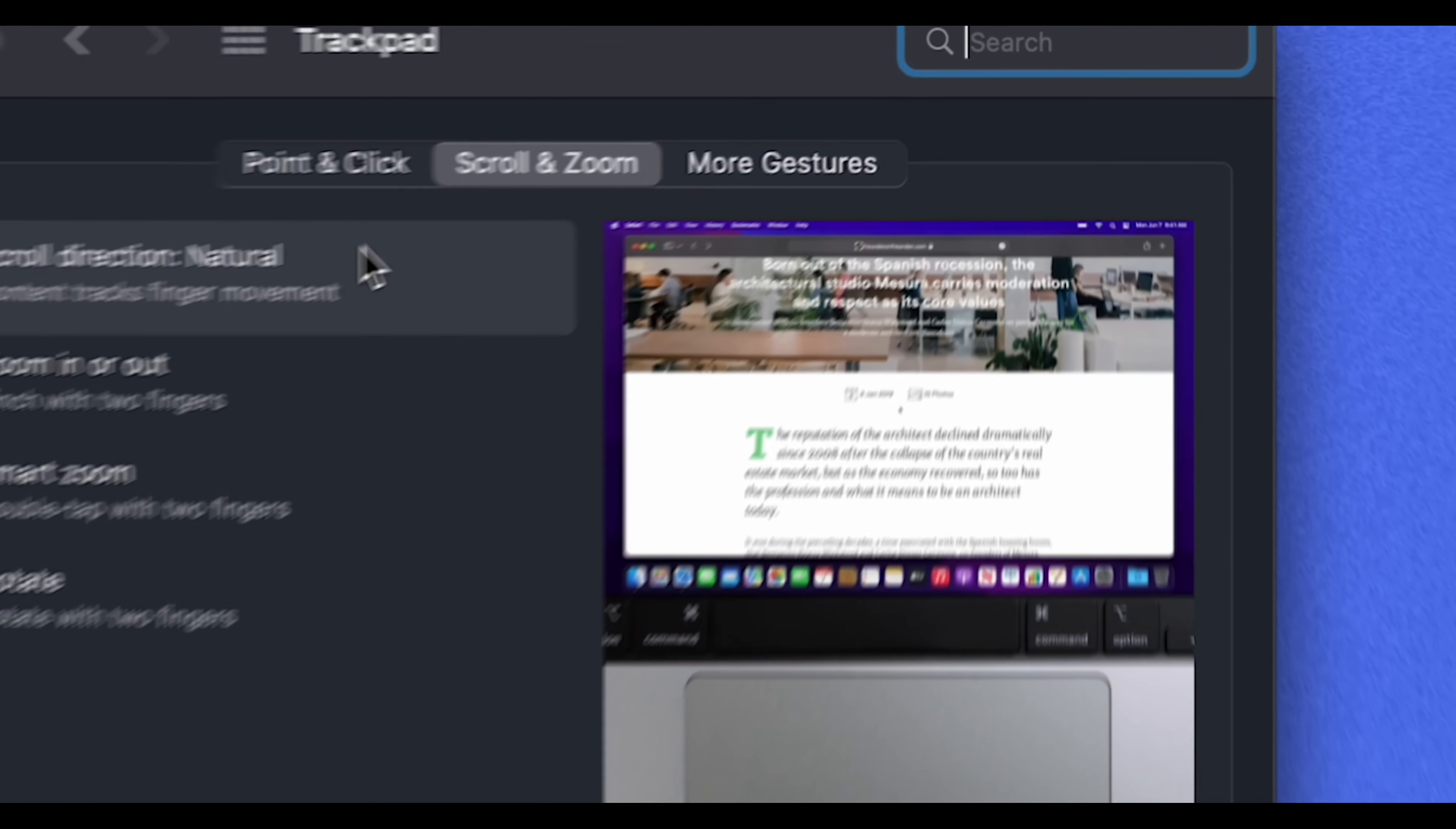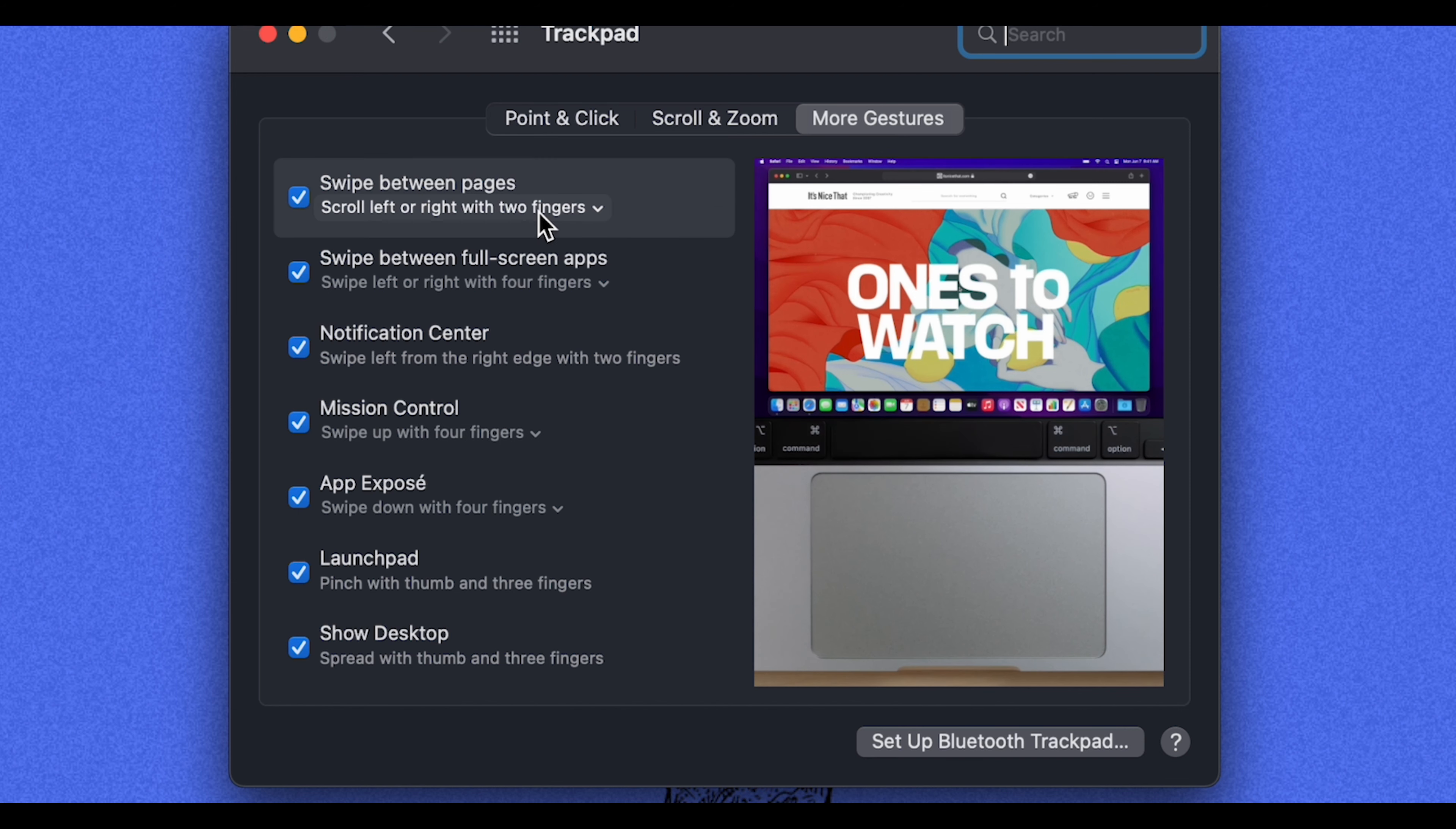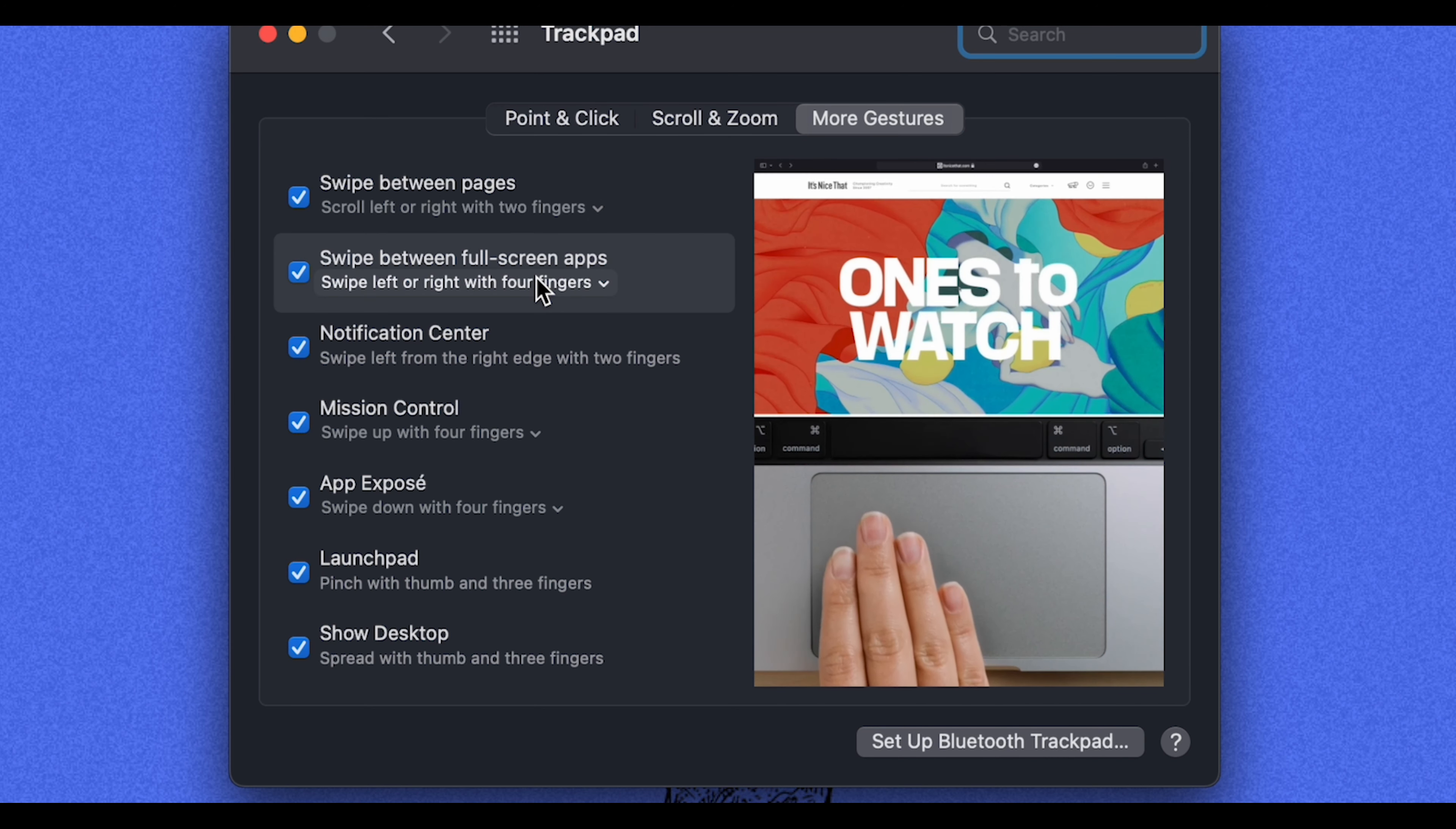But if we go to more gestures over here, you'll see that there are a bunch of different gestures that maybe you're not familiar with. So, for example, you can swipe between two pages using two fingers in Safari. Or you can swipe between full screen apps or different desktops using four fingers.